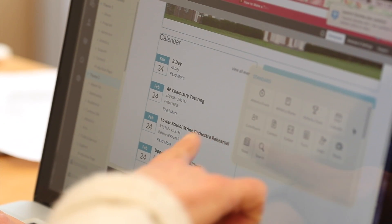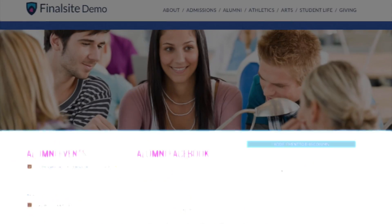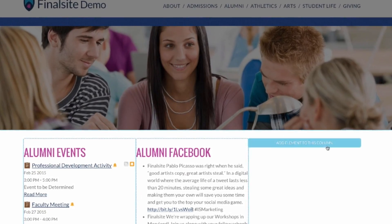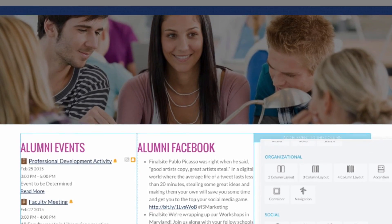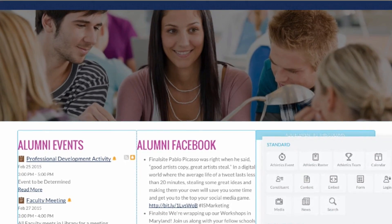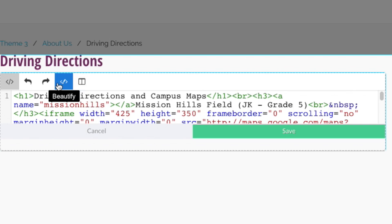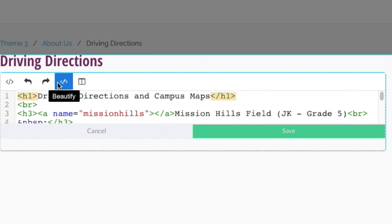Add elements to your page to transform it from a blank canvas to an engaging mix of dynamic data, social feeds, and custom HTML in just minutes.